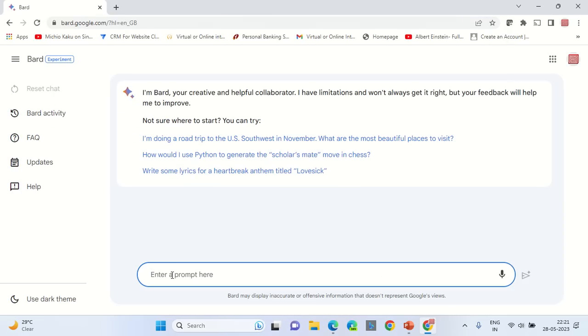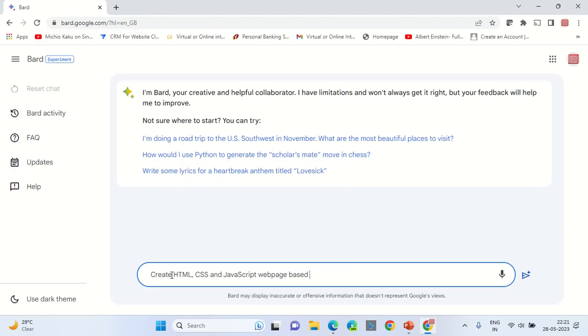In the prompt type create HTML CSS and JavaScript web page based on information of India.